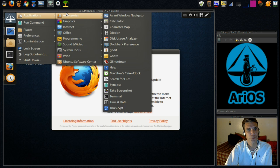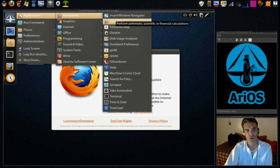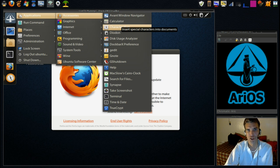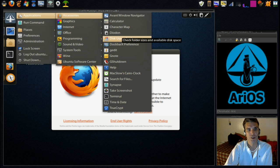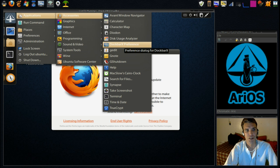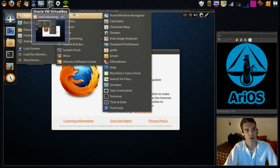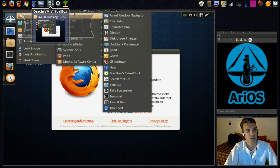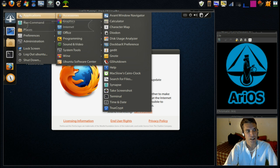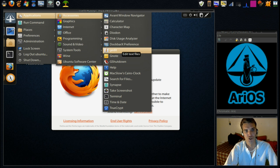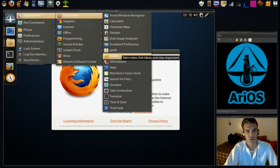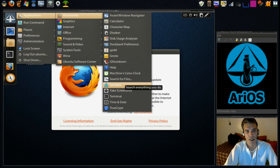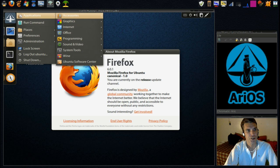In accessories, we have the Avant Window Navigator, which I just discussed, a calculator, a character map for inserting special characters into documents that you're typing, a clipboard manager, a disk utility manager, there's a dock bar X, which is this up here on my panel. It's not set up in this, but you can select to put that in as a plug-in. You have G-Edit for editing your text files. And a number of other really cool things in here.